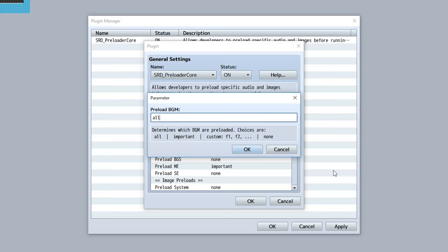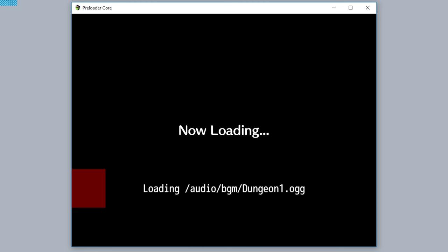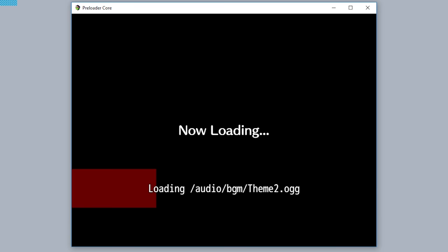You can set to all, important, custom, or none. Inputting 'all' means that all of the files in that folder will be preloaded. So for example if I'm preloading BGM and setting it to all, that means all of the background musics in that folder will be preloaded. As you can see here, all those audio files being preloaded.